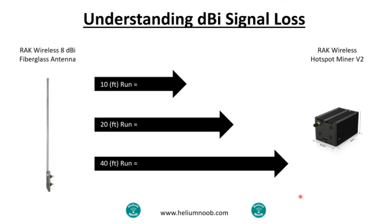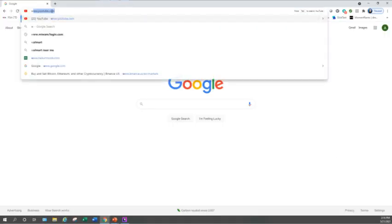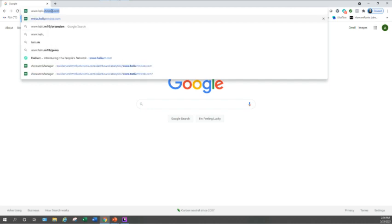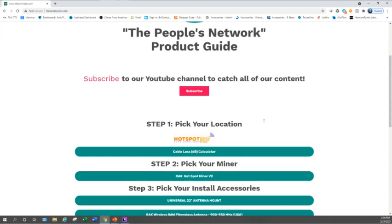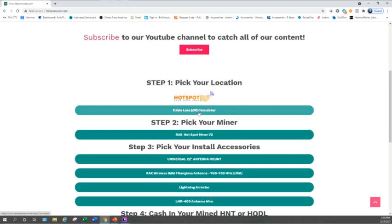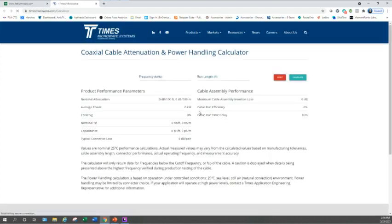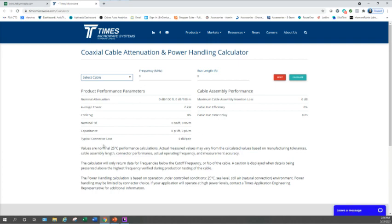Right now we're going to jump over to my website. Open up a browser and type in www.heliumnoob.com and hit enter. This is my website. Under step one there's a button called Cable Loss Calculator — let's click on that. That's going to take you over to a Times Microwave calculator. There's a lot of technical information on here, but this is more of a basic overview of the philosophy behind it and what led me to my decisions, so don't get caught up too much in all the different technical terms.